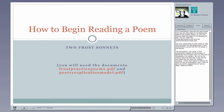I know that poetry is difficult for some of you to understand, and I want to give you some suggestions in this presentation on how to begin reading a poem.